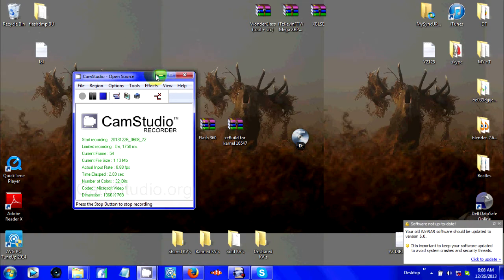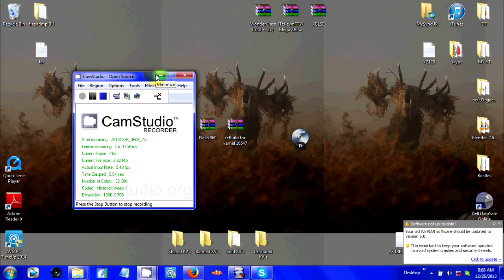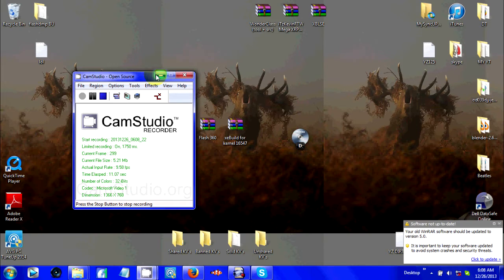What's going on everybody, it's Kevin for the win here. Today's tutorial is going to be on how to update your RGH, JTAG, or RJTAG to the newest 16.5.4.7 dashboard.